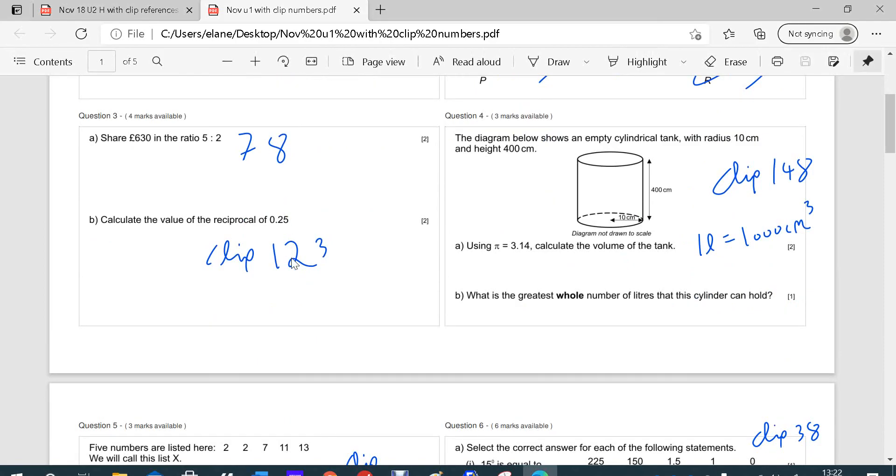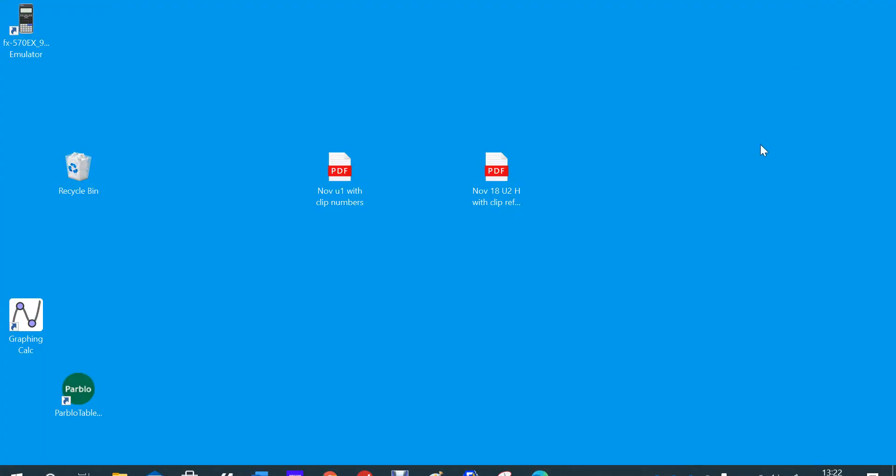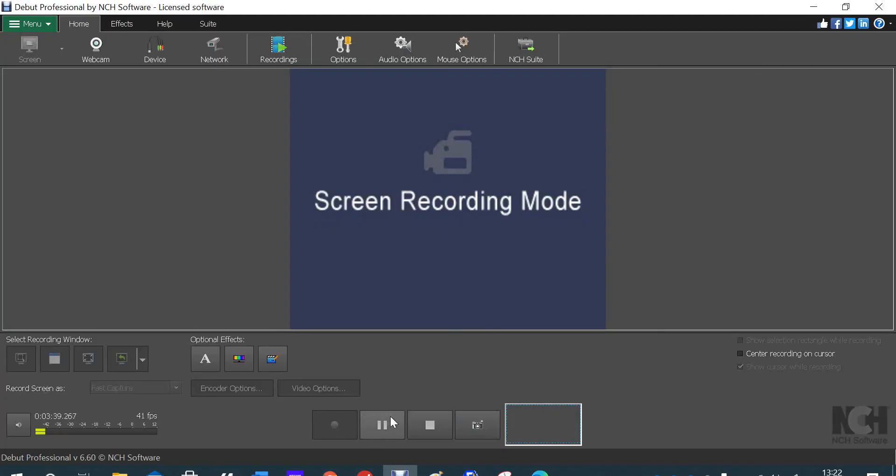Right. Clip 78. Clip 1, 2, 3. Though I don't expect any of you to be struggling with that, really. Question 3. The tank question. Maybe you've forgotten how to work out the volume of a cylinder. Clip 148. And so on. So hopefully that is useful to you, and if there's any problems, just let us know. Thank you.